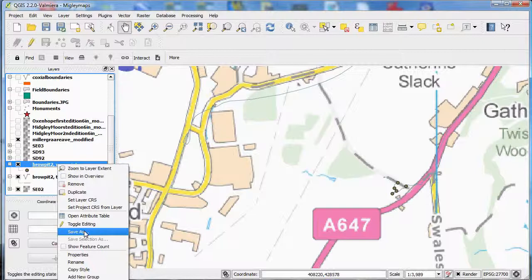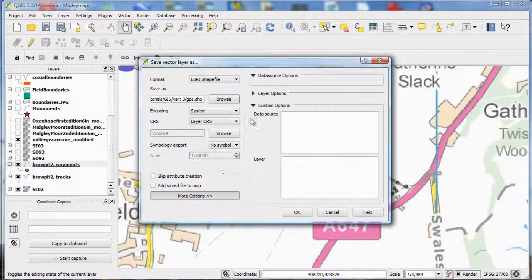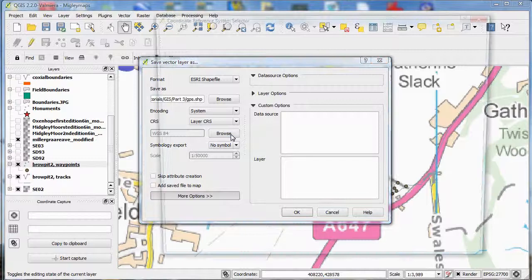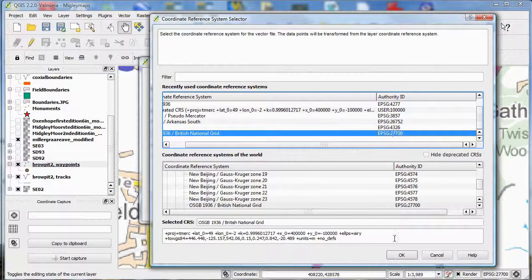Right click on the layer and select save as. Save it as an ESRI shape file. I will give it a name and change the CRS to EPSG27700. You can now open the new file and it will have the correct coordinate reference system.